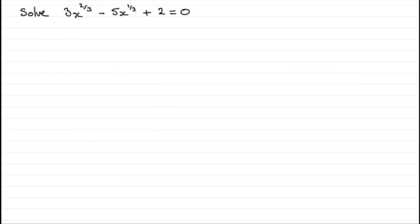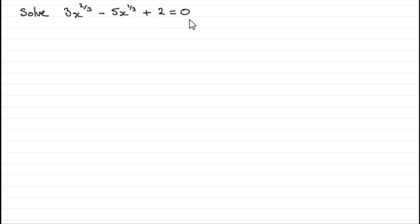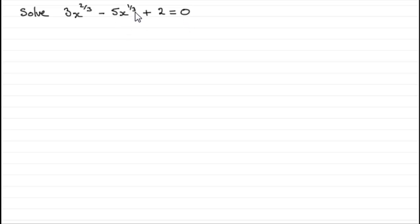Okay, well, here we have another example. Solve 3x to the power 2/3 minus 5x to the power 1/3 plus 2 equals 0. Hopefully you can see that this too is a quadratic equation. It's a quadratic equation in x to the power 1/3,